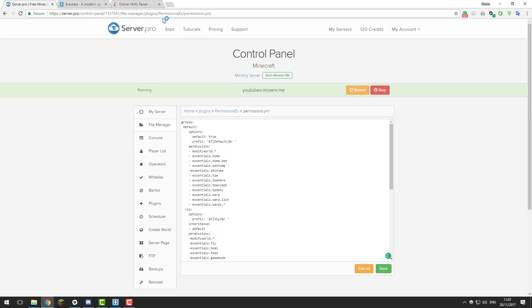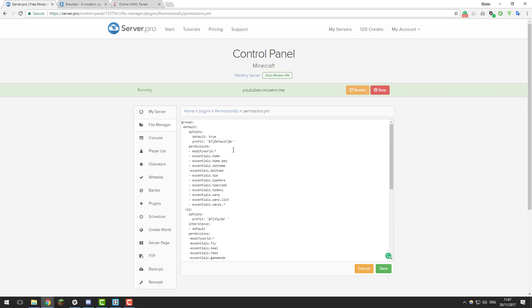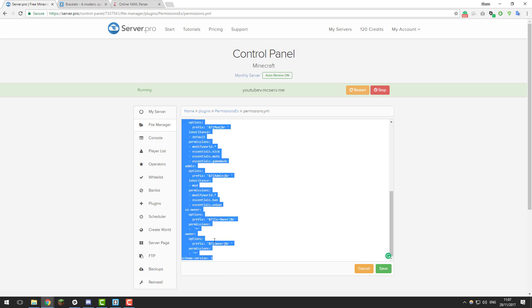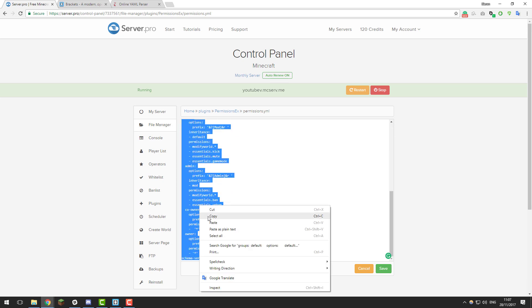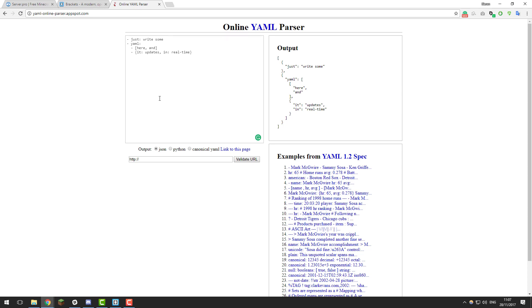So what we're going to do is go to this website and there'll be a link to it in the description below. Then you're going to go into your .yml file and copy everything. Highlight all the way from the top to the bottom, then right click and click copy. Then go to this website again, there'll be a link in the description.